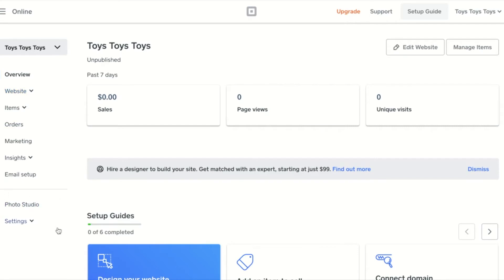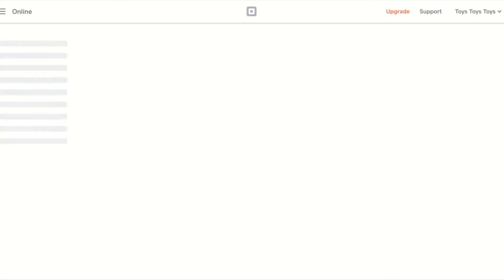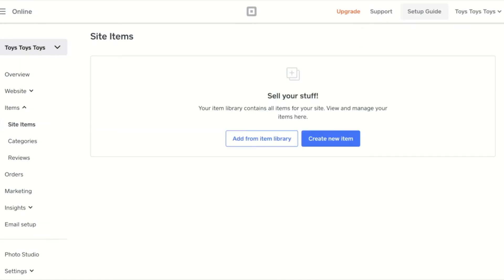In items, you can add site items. You'll be prompted to choose items from your existing item library or to create a new item. Please note that the item library is shared across all websites and is a universal item library.